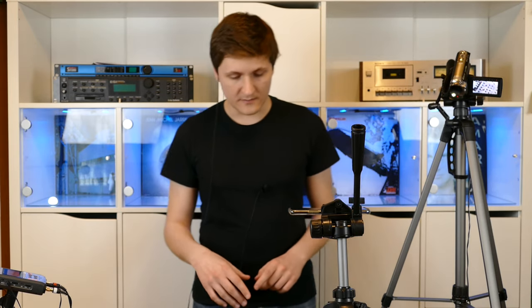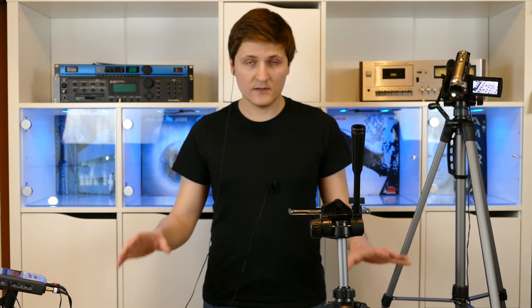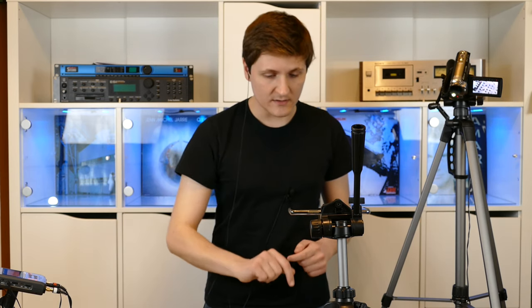Now we have different ways how to play the samples. You can also define multiple samples for the same velocity range and the same key range, just like here.